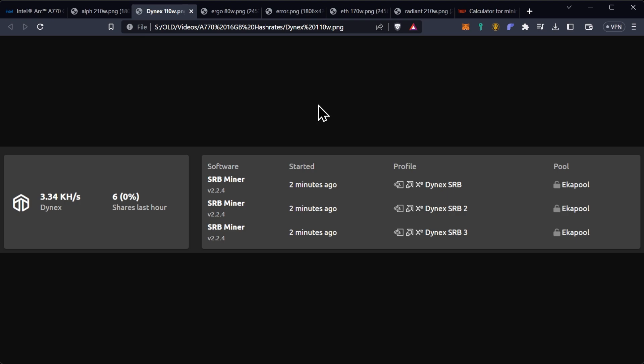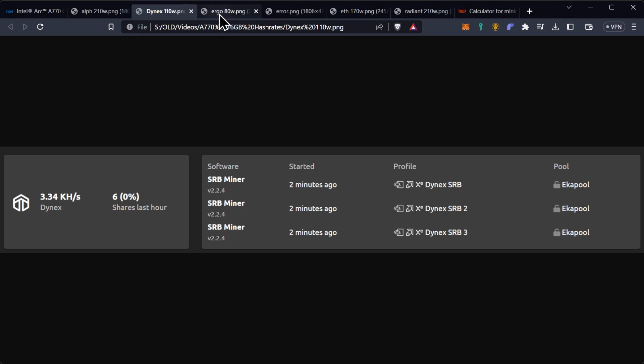Then we took a look at Ergo, and Ergo was at 118 megahash a second. We did lock the core down to 1400. It will go up to 128 megahash a second if you don't lock the core down but it's not worth it with the amount of power consumption extra that it starts to take. This was at 80 watts at the wall, so pretty impressive.